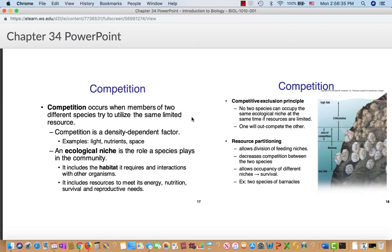The competitive exclusion principle states that no two species can occupy the same niche at the same time. If resources are limited, one will eventually out-compete the other — complete competitors cannot coexist. An ecological niche is the role a species plays in the community: its specific habitat, interactions with other organisms, and energy, nutrition, survival, and reproductive needs. One way to avoid this is resource partitioning, where you divide up who occupies which niche, decreasing competition and allowing two species to exist within a similar area.